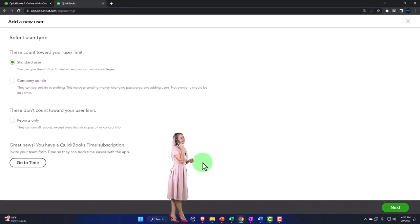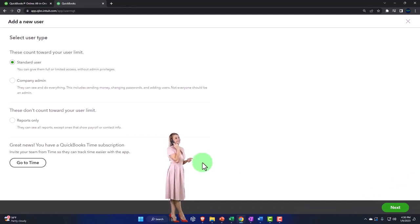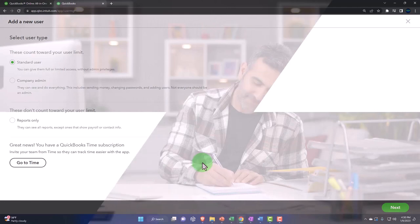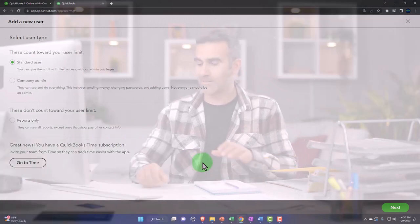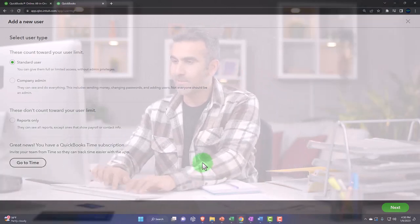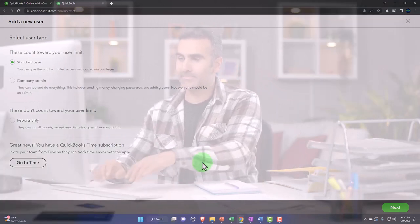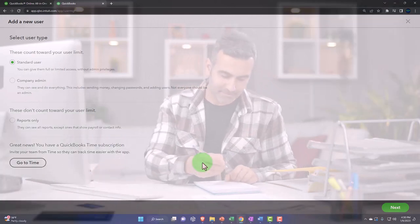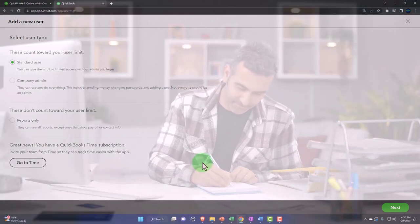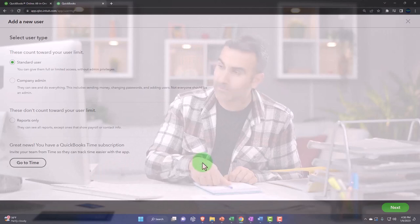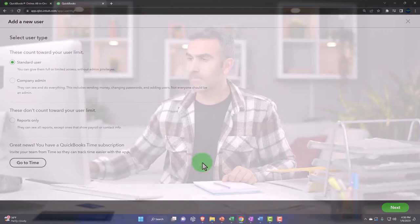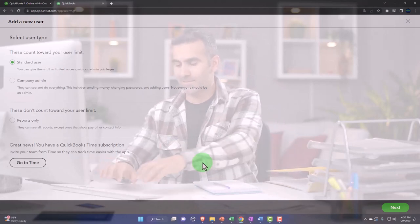That means that they can basically enter their time into the system. And the time is something that you can use to invoice with and/or to use as part of the payroll process.